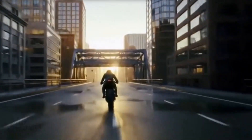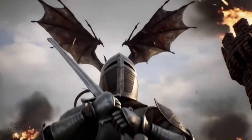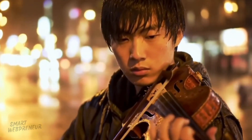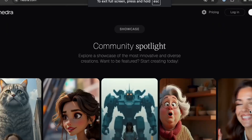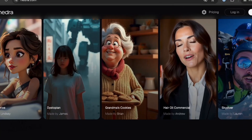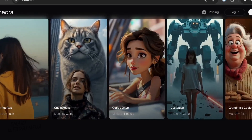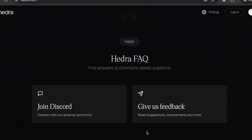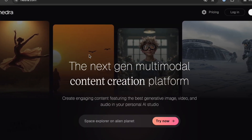So, what exactly is Hedra AI? Basically, it's a platform that takes your static images — photos, AI art, drawings — and brings them to life as speaking characters. But it's trying to be more than just a lip-sync tool. It calls itself a multimodal studio, meaning it's not just about video. It's also about making the images themselves and the audio that goes with them. The big star is their Character 3 model, which can handle image, text, and audio all at once to create animations that feel more connected and expressive.